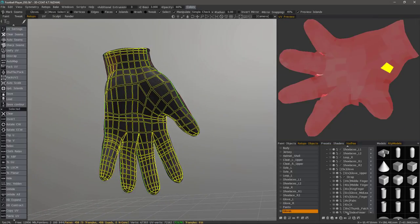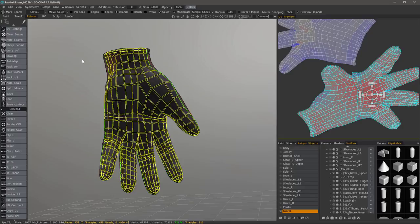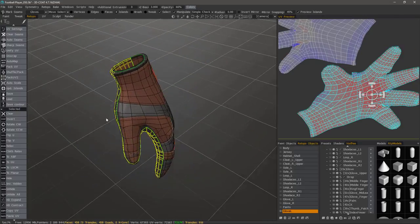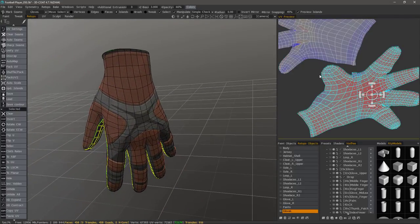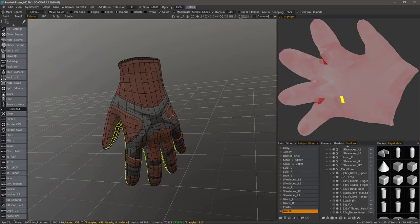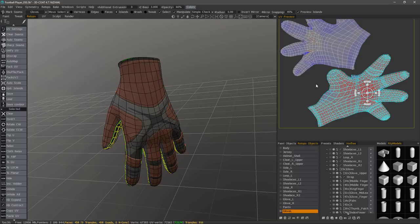When you work on UVs, it's obviously preferable to do so when you are in a low polygon state. So make sure to go ahead and lay out your UVs before you begin applying a lot of edge loops or any subdivision. The reason being is when you unwrap, it's going to give you a much cleaner result.